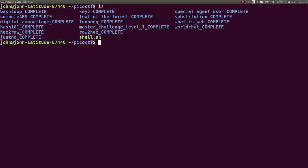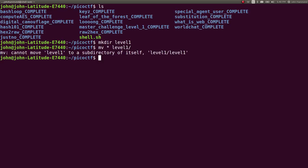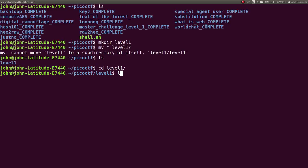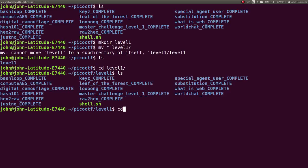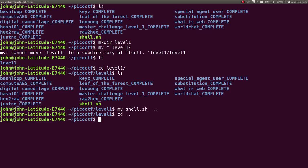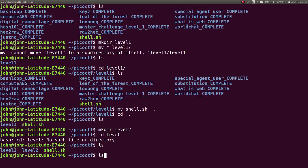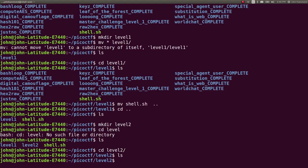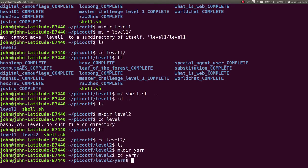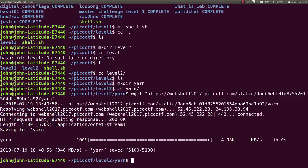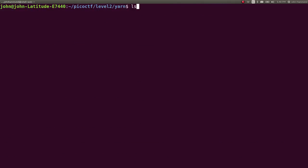We've actually got all this stuff in its own folder, but let's make a directory for level 1. And let's move everything into level 1. Now let's just make a directory level 2, cd into level 2. And let's make this challenge yarn, cd yarn, wget to pull the file here. And we've got it.